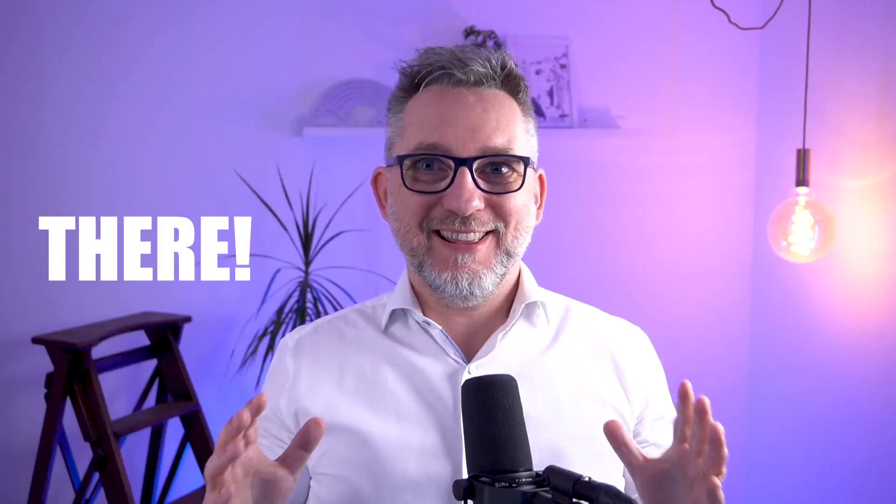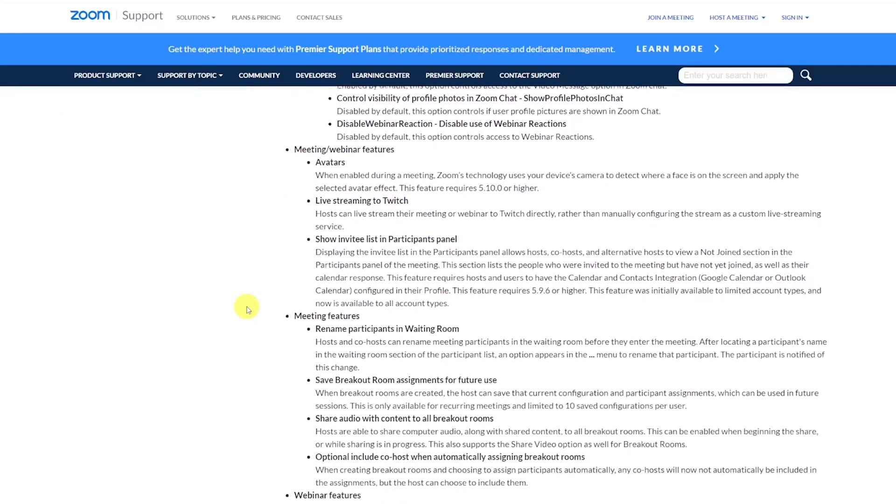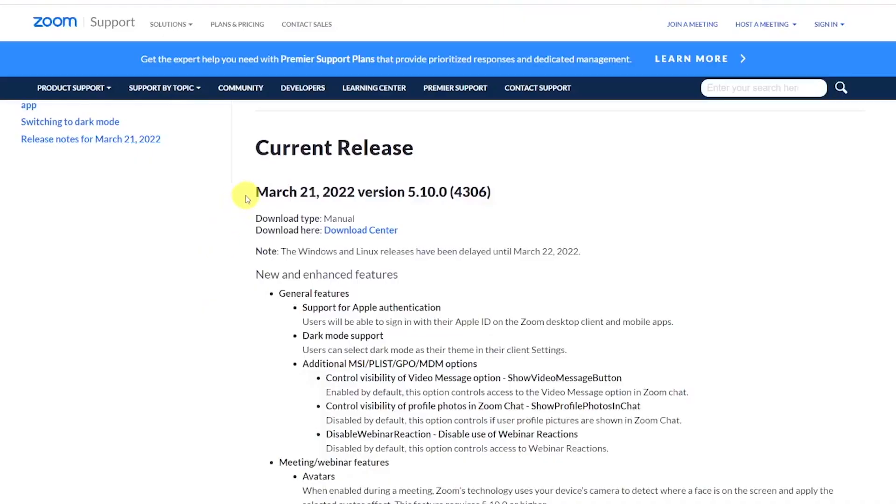Zoom dark mode for Windows is finally here. If you're working late at night and your eyes are tired, or you simply prefer to work with dark mode, now you can do it with just one click. On March 22nd, Zoom released its 5.10.0 version — it was originally expected a day earlier but had a one-day delay. Windows users have waited so long for this feature that one extra day is not really a problem.